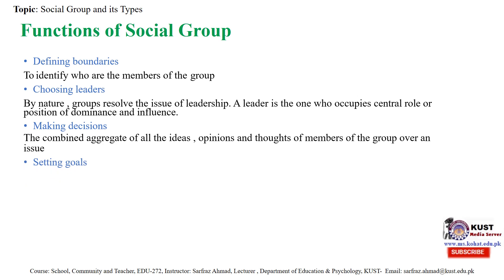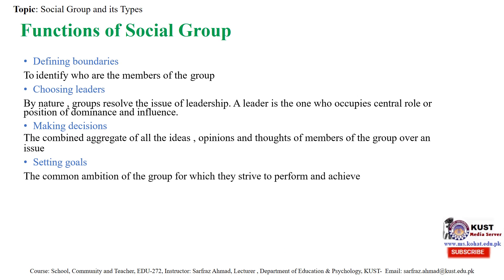Another function is setting goals — the common ambition of a group for which they strive to perform and achieve. Setting goals involves establishing specific, measurable, achievable, realistic, and time-targeted goals, which we call SMART. Setting goals affects outcomes in four ways: by improving choice, effort, persistence, and cognition.